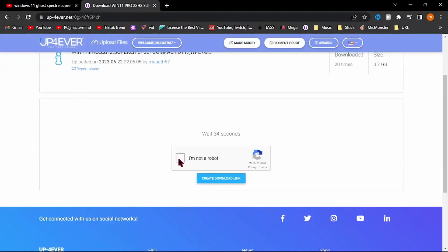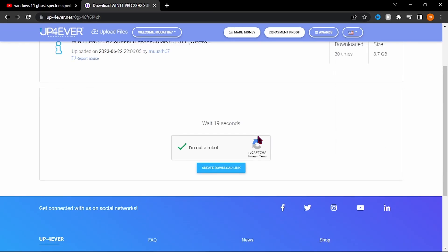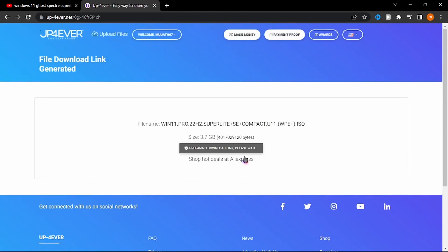Now download the ISO you want to install. Wait. Click here to download.